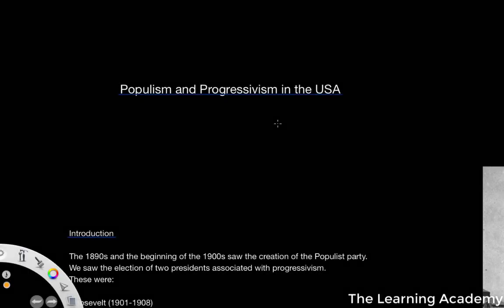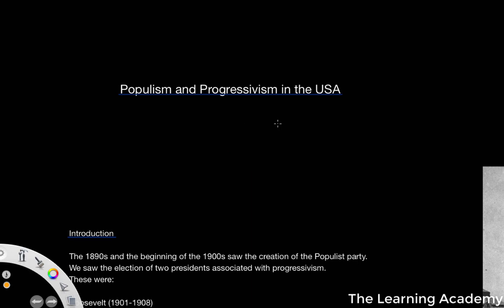In this video, what I want to do is look at the idea of populism and progressivism within the USA. That's a theme that runs through the 1890s to the 1920s, especially when we talk about the populist party, which was created at the beginning of the 1900s. We're going to look a little bit about that, about the beliefs that they held, and a number of elections that went on during this period.